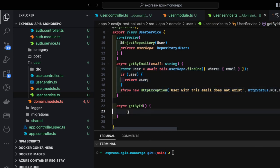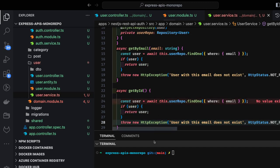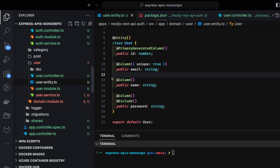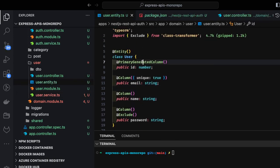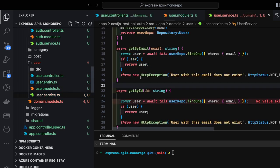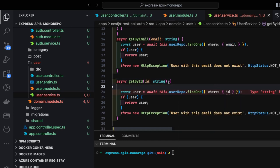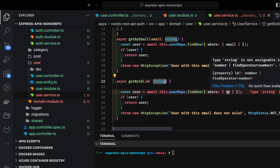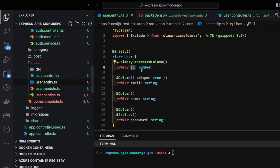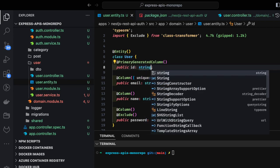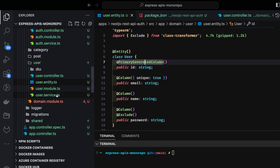We can do the same for getById — getting id as a string. The id is a primary generated column. We can make this id a UUID so that id will be a string. Instead of numeric id, we'll convert it and use PrimaryGeneratedColumn UUID so it becomes a string, then we use it in the where clause.